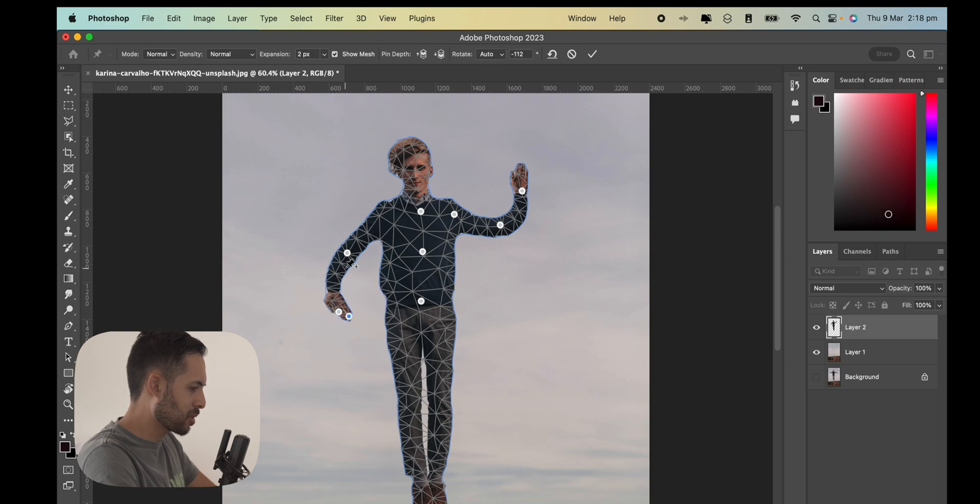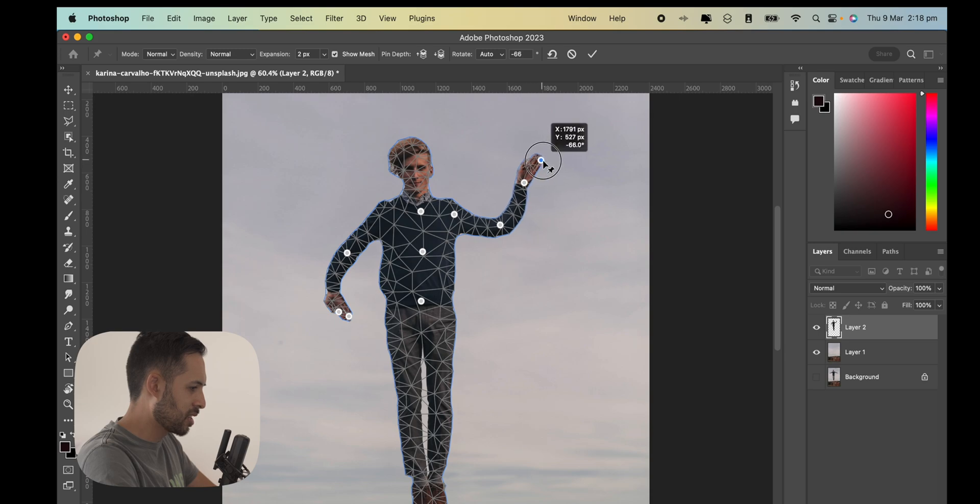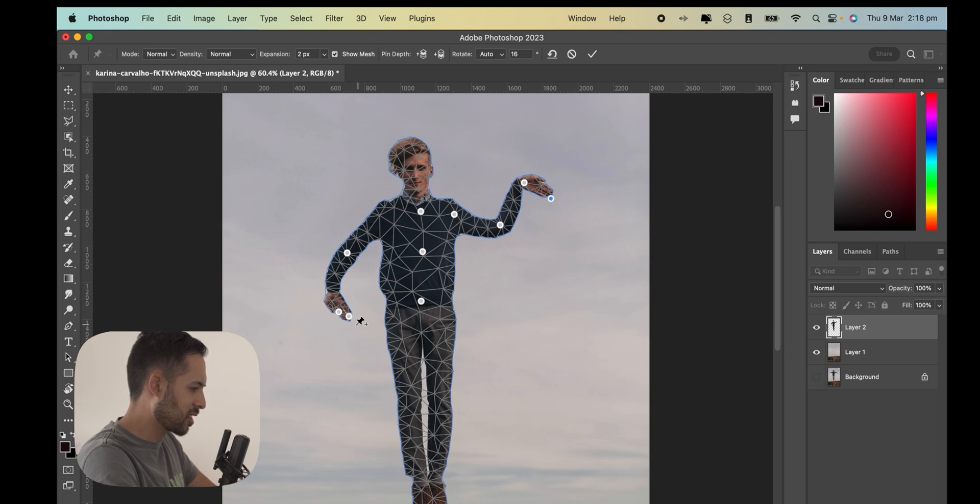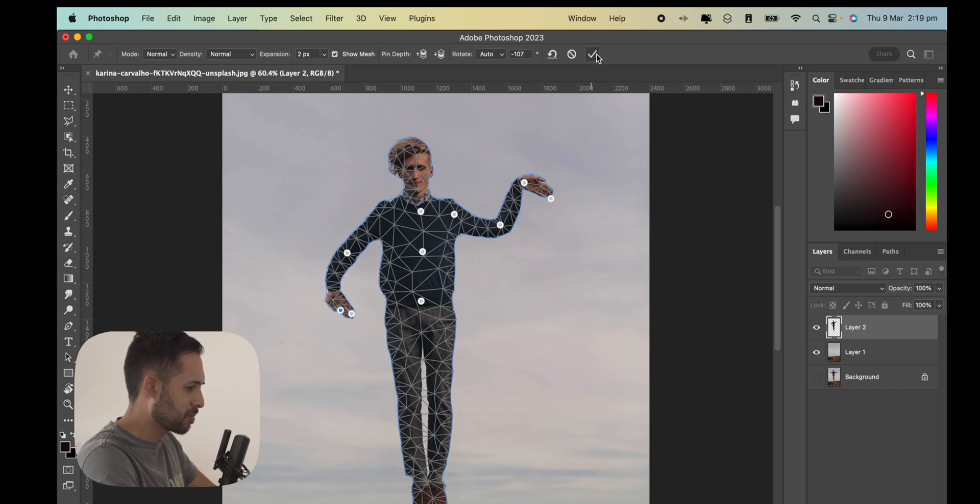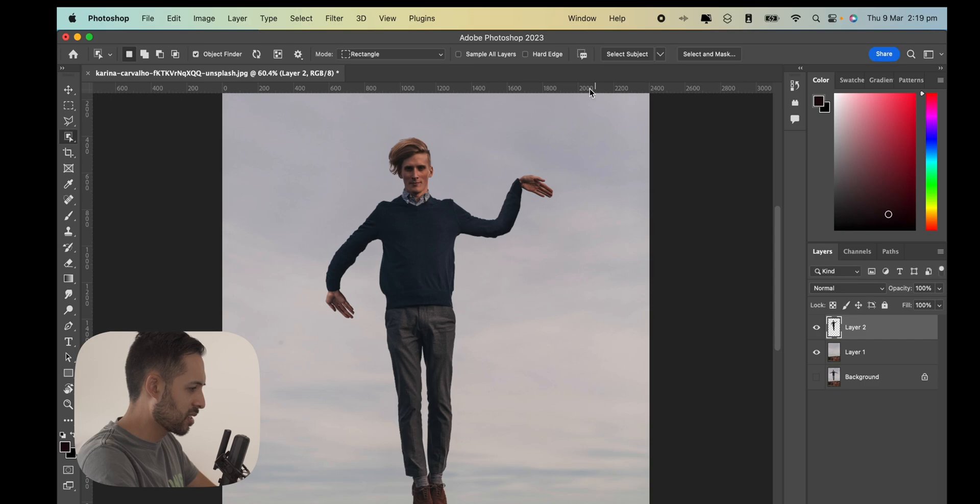It looks like he's doing I'm a Little Teapot. Actually, let's make him do that. There you go. That was bad. Yeah, whenever you're done, you just hit this checkmark.